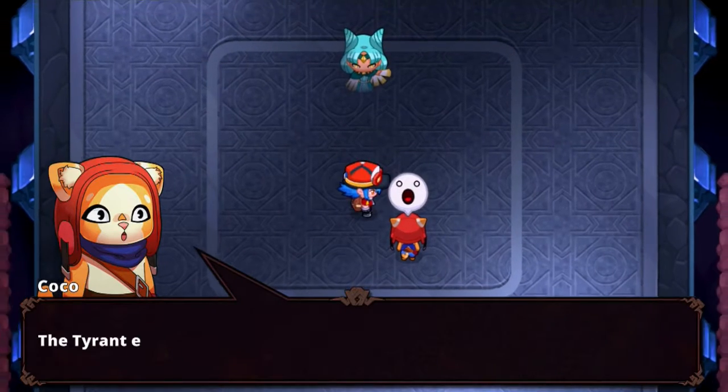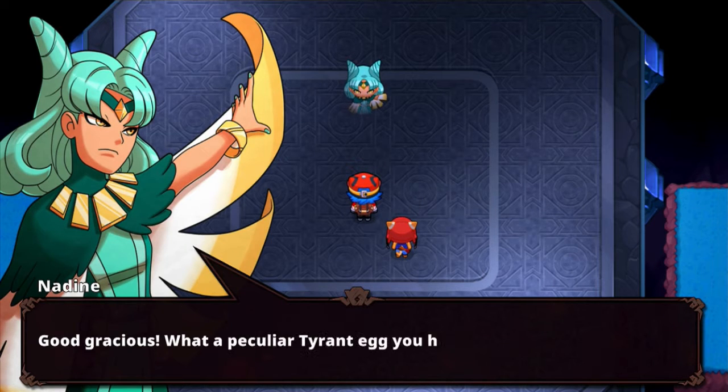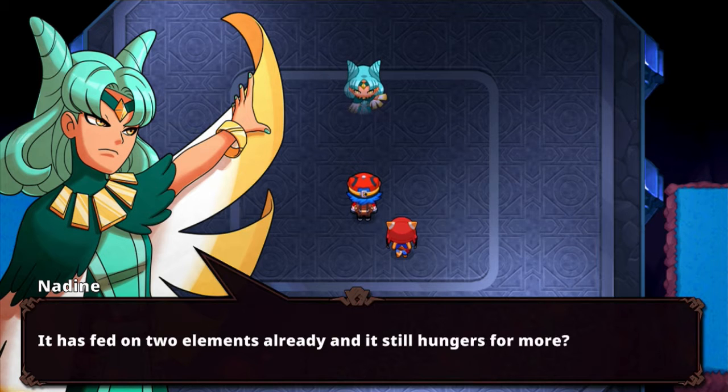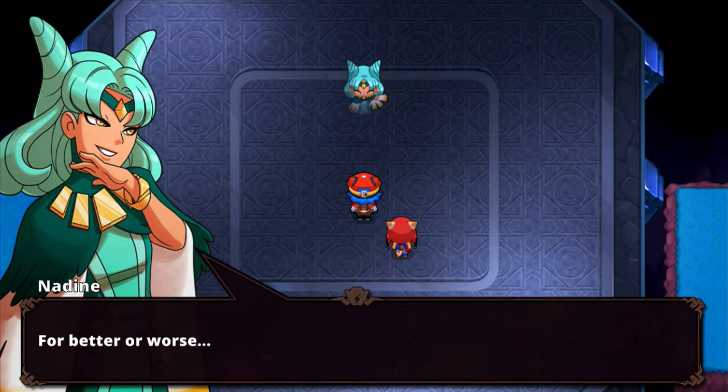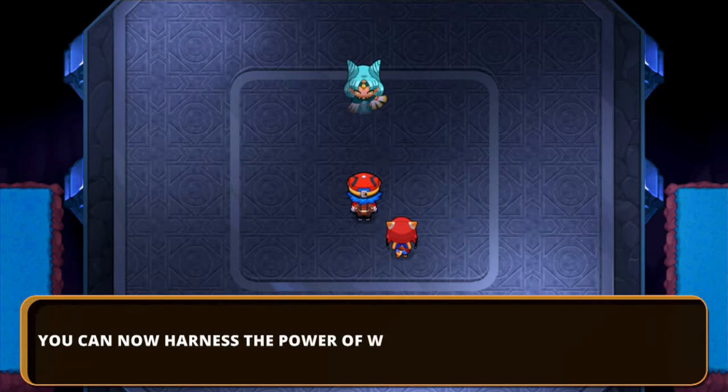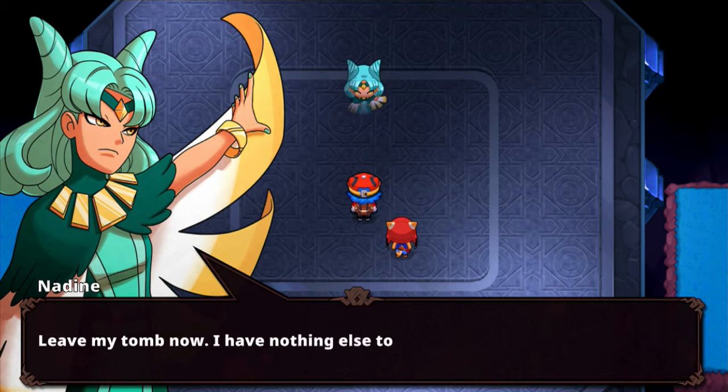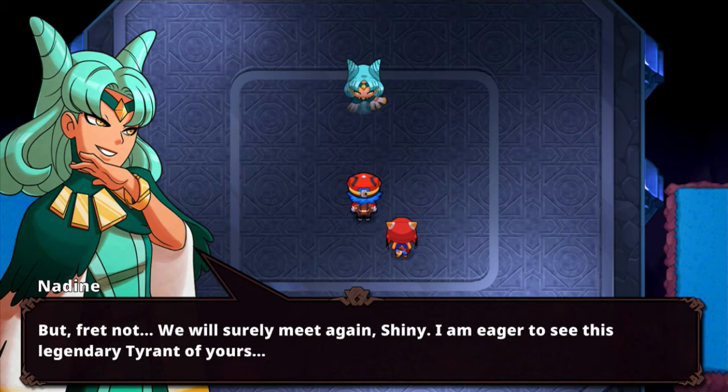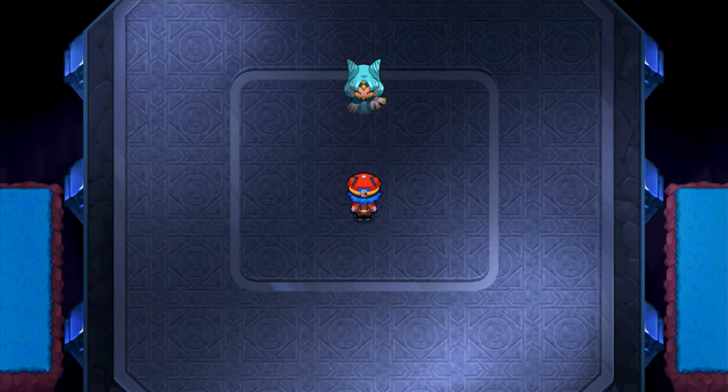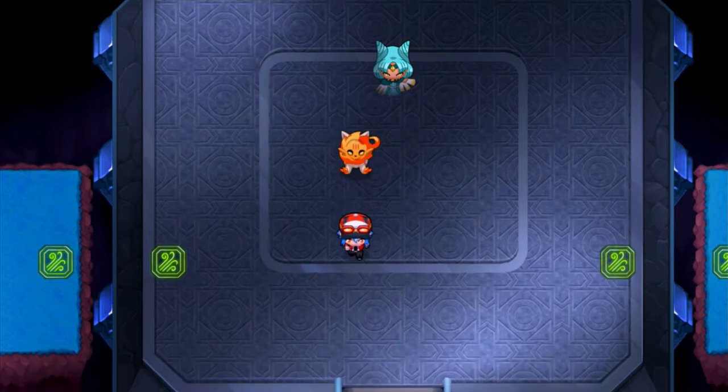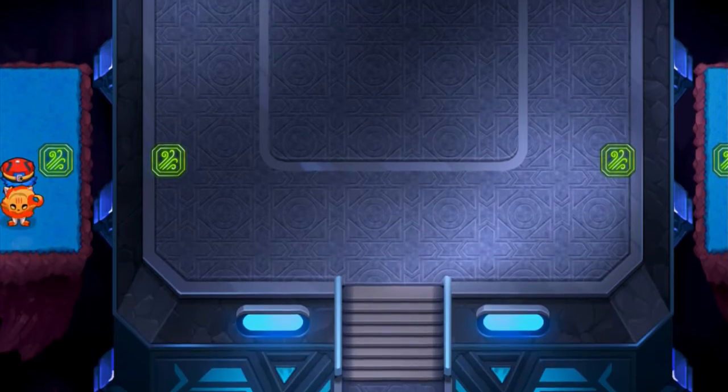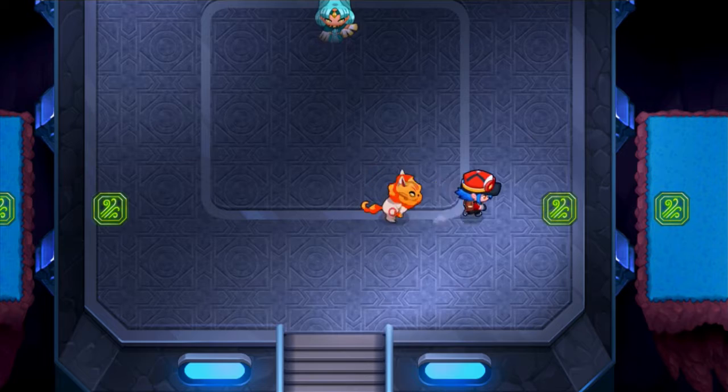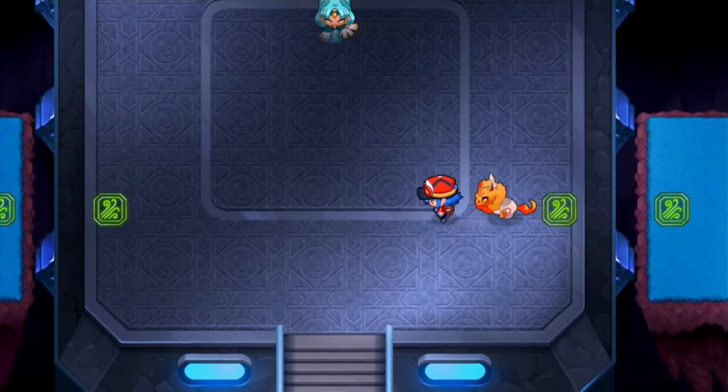Well, well, well. Looks like my power will be in good hands after all. Come forth, Shiny. Take the remainder of my blessing. Bend the winds to your will. Wow. The tyrant egg absorbed all of Nadine's power, and it still didn't hatch? Good gracious, what a peculiar tyrant egg you have there. It has fed on two elements already, and it still hungers for more? Shiny, whatever will awaken from this egg will surely make history. For better or worse. You can now harness the power of wind. Use this power when you see green squares like the one in this room. Leave my tomb now. I have nothing else to give you. But fret not. We will surely meet again, Shiny. I am eager to see this legendary tyrant of yours.